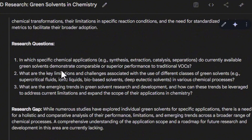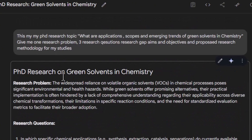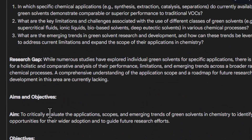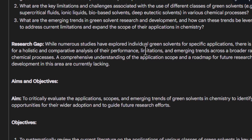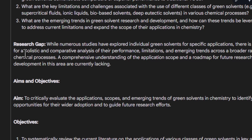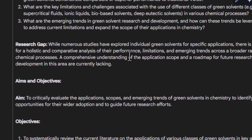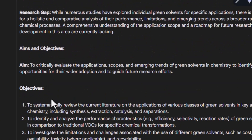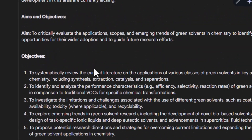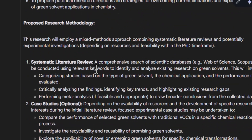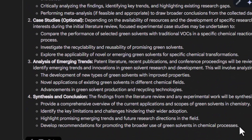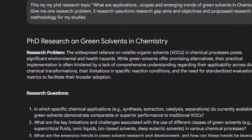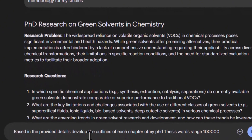Here you can see a practice example on green chemistry solvents. This is the research problem, these are the research questions, and this is the research gap: while numerous studies have explored individual green solvents for specific applications, there is a need for a holistic and comparative analysis of their performance, limitations, and emerging trends across a broader range of chemical processes. These are the aims and objectives, and these are the research methodologies. I'll copy all these details to develop the outline.